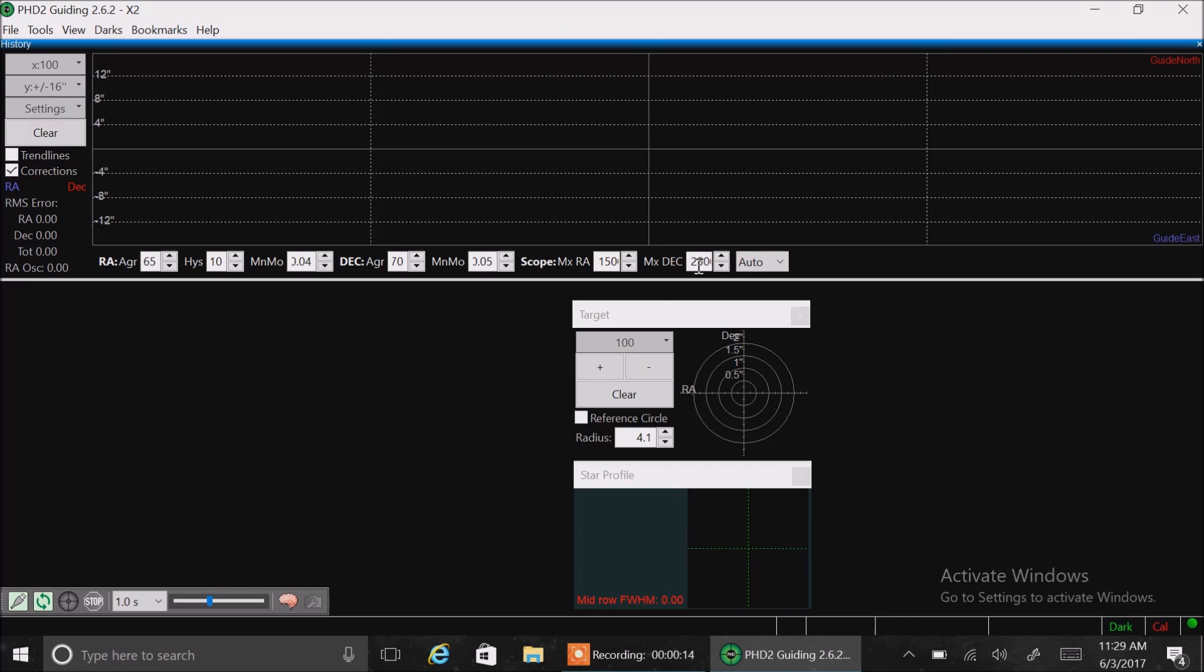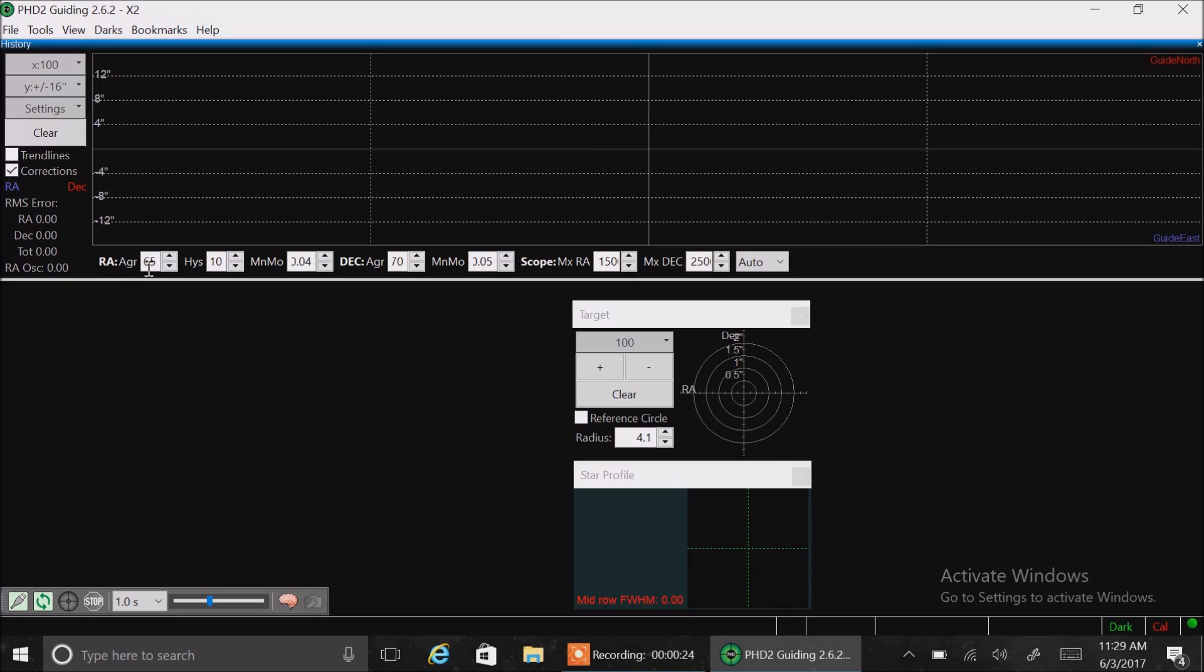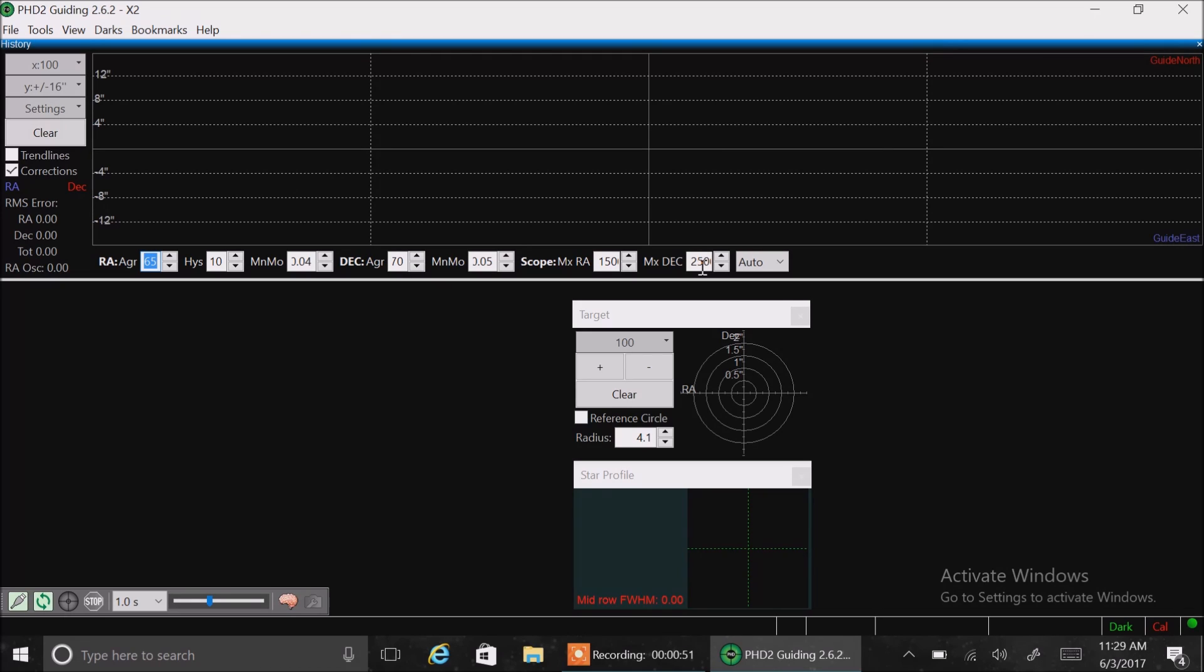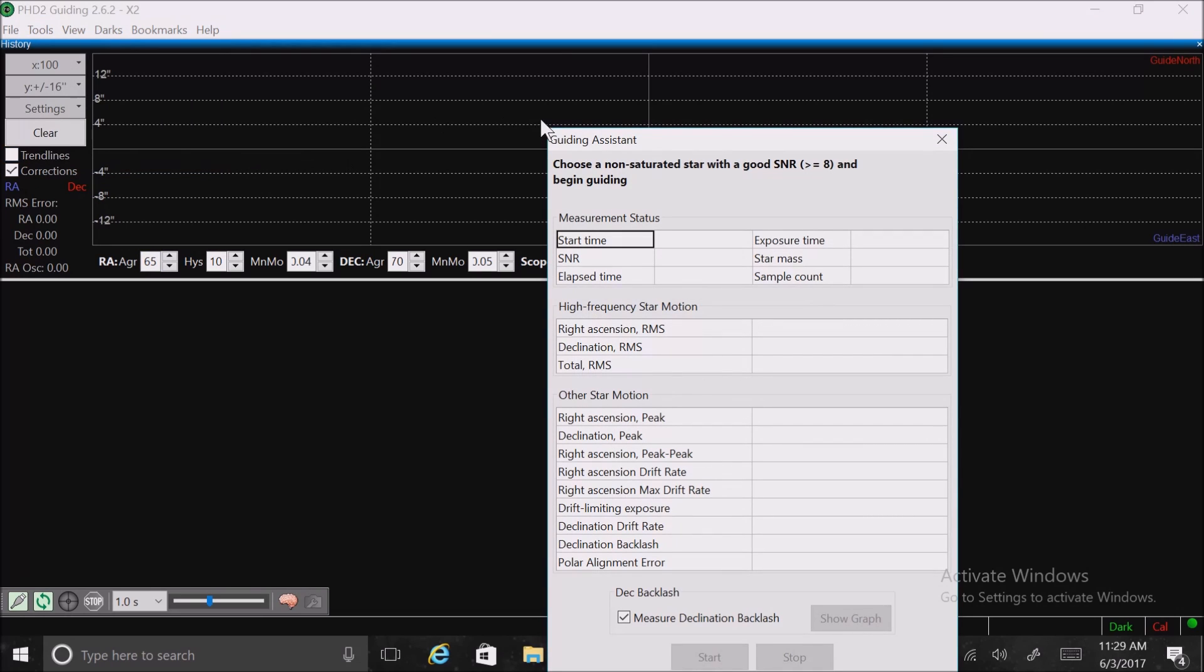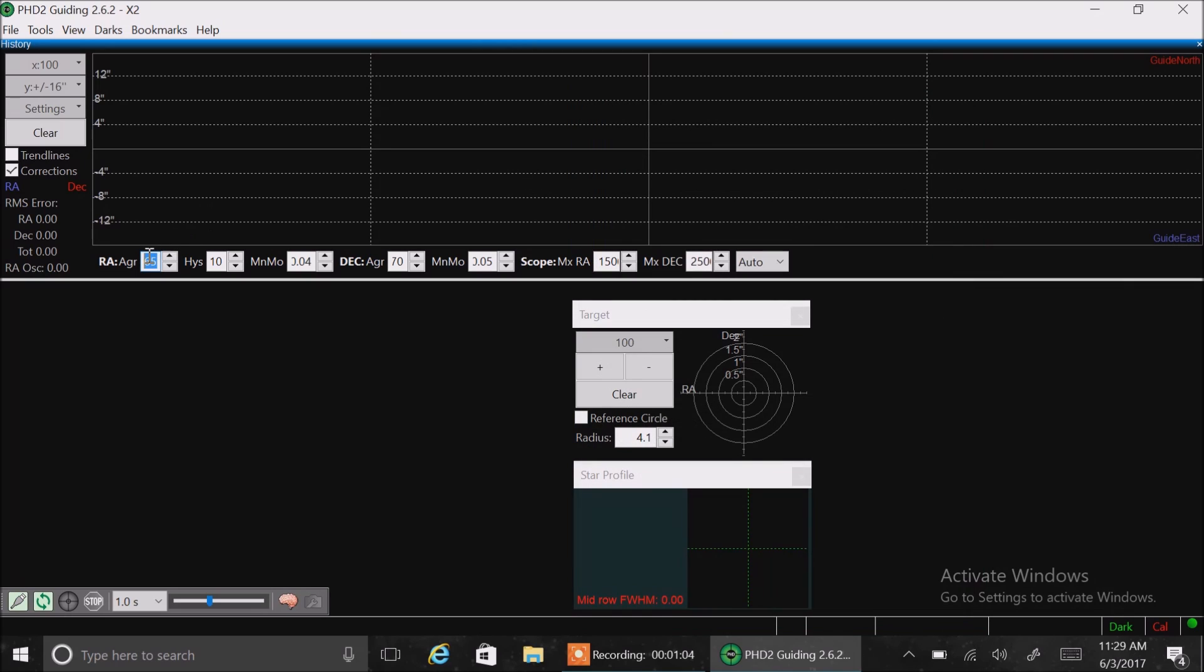And I got these from here and there on the web, other people giving me advice. And I'm just going to read my settings off to you for this right ascension aggression is 6.5. Hysteresis is 10. And this MinMo is 0.04. Dec aggression is 70. MinMo is 0.05 there. The scope max RA is 1,500. And the max dec is 2,500. And if you're uncertain what you really need for your telescope, there is a guiding assistant. I don't use it. But if you click this guiding assistant, it will track your performance for a little while. And then it will actually make suggestions that you can use to populate these values. A lot of people swear by the guiding assistant. I never used it. I don't know why. Maybe I should. So that's that row.